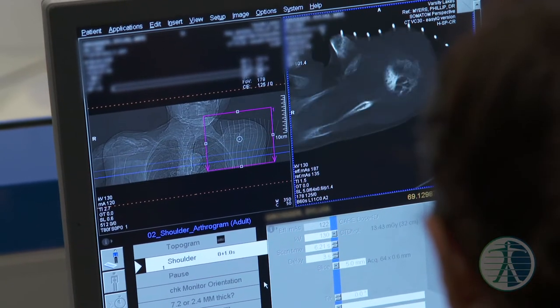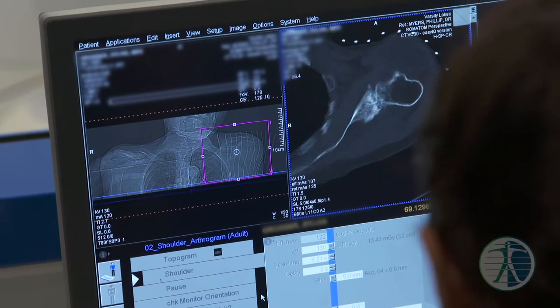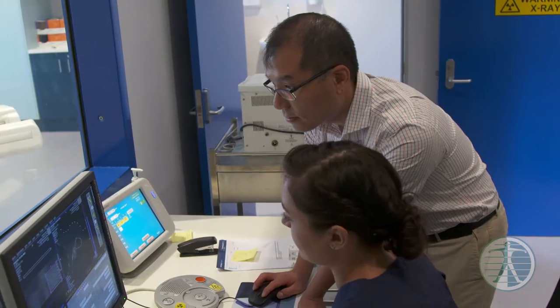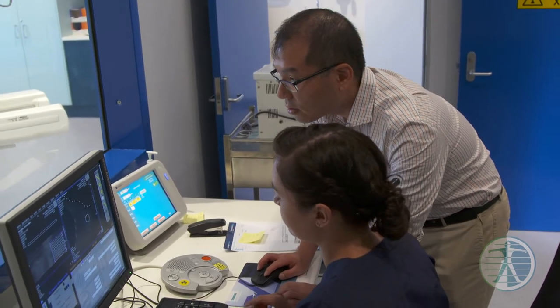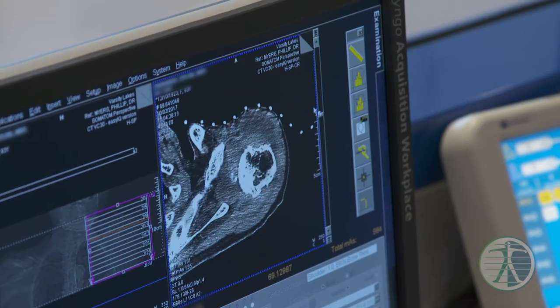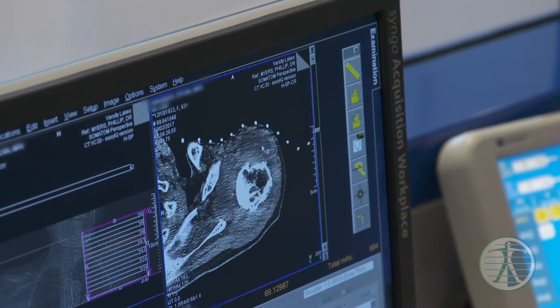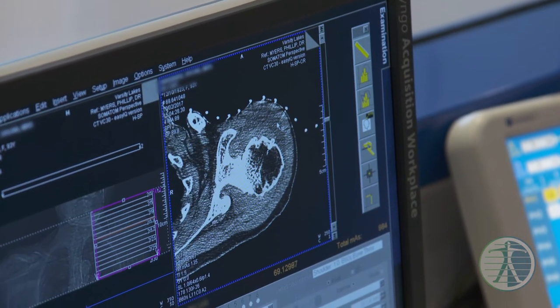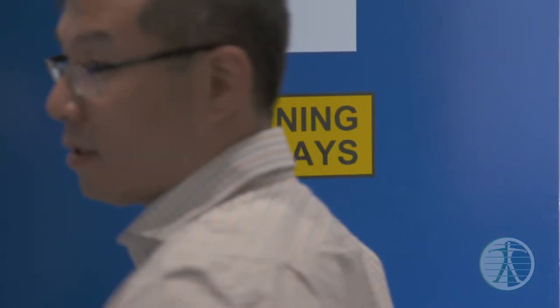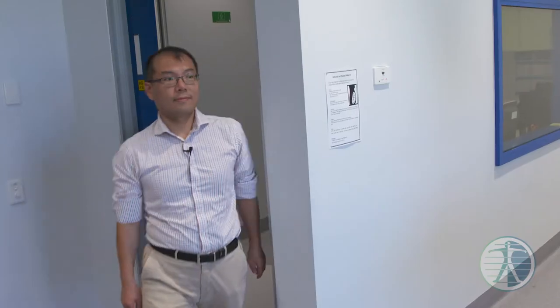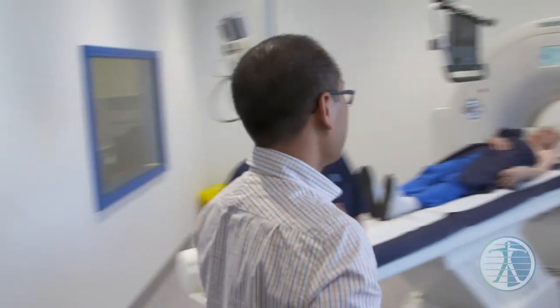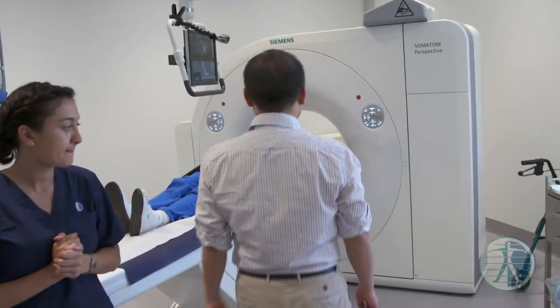There's a large effusion in there — lots of arthritis, but large effusions. Using CT as a guide, we're going to identify the location where we want to inject the shoulder joint.